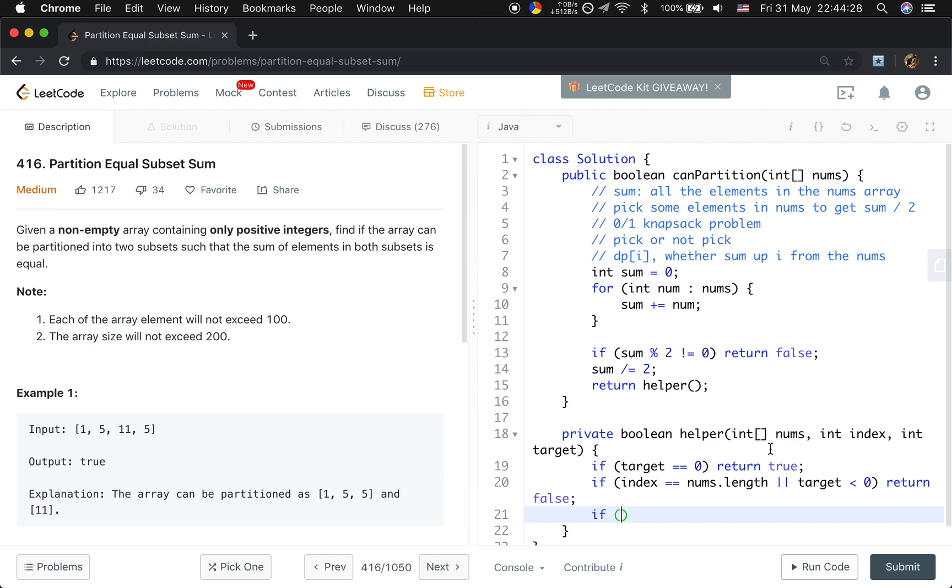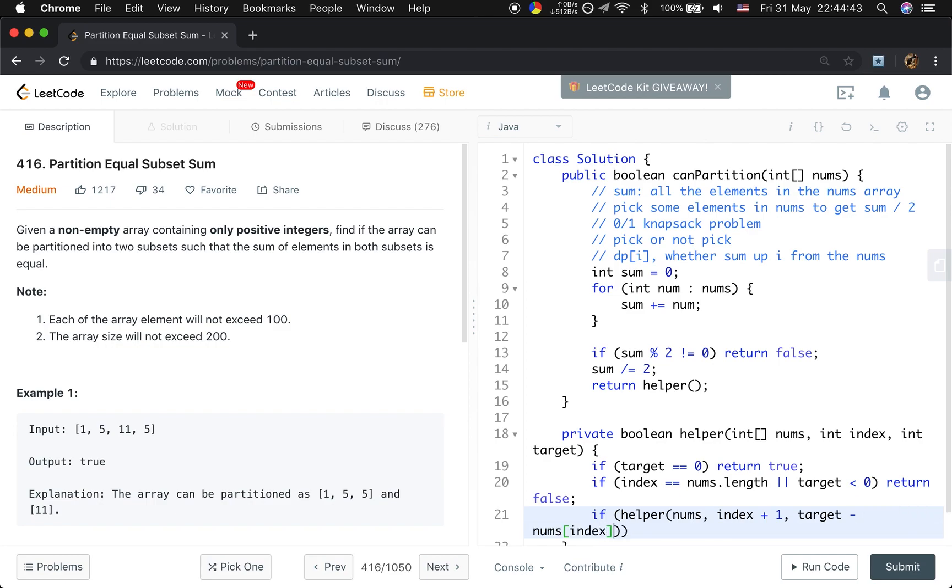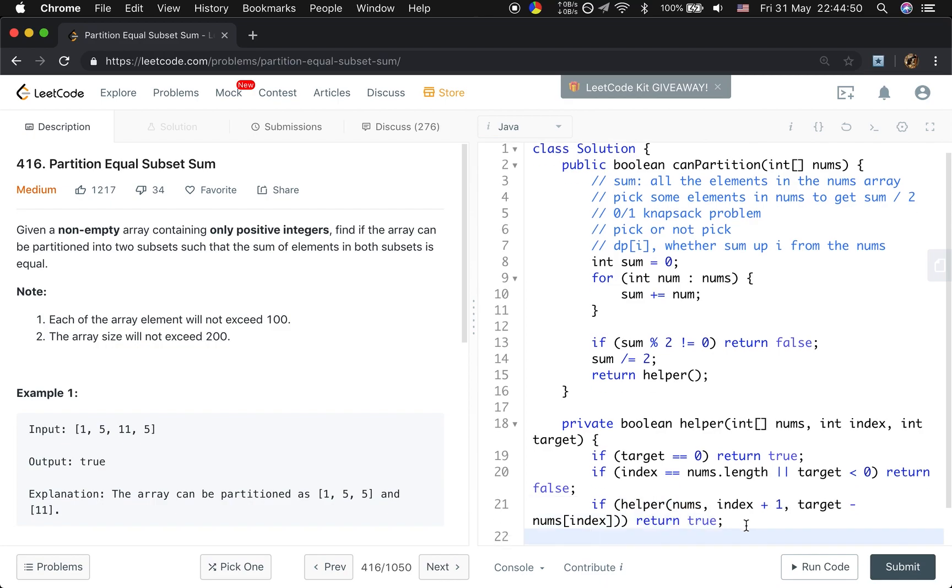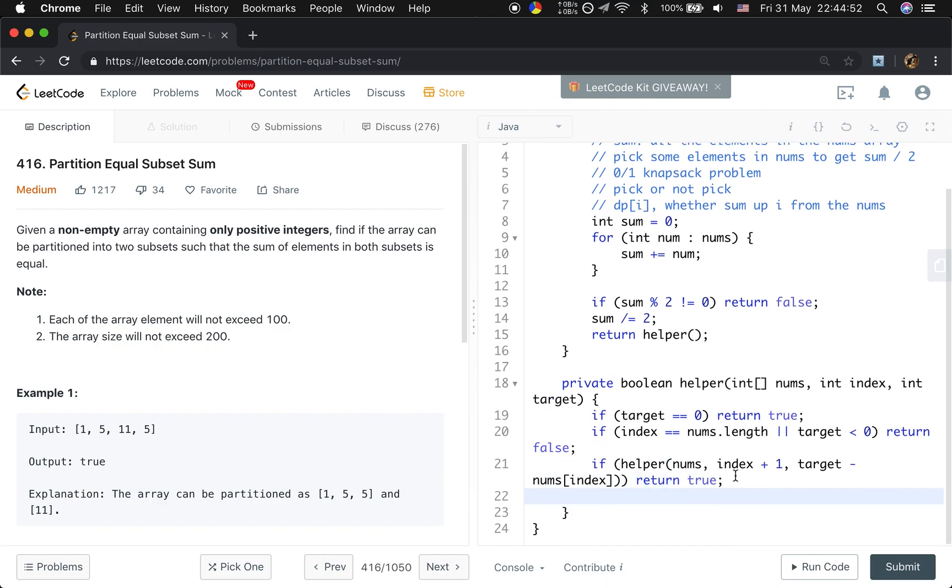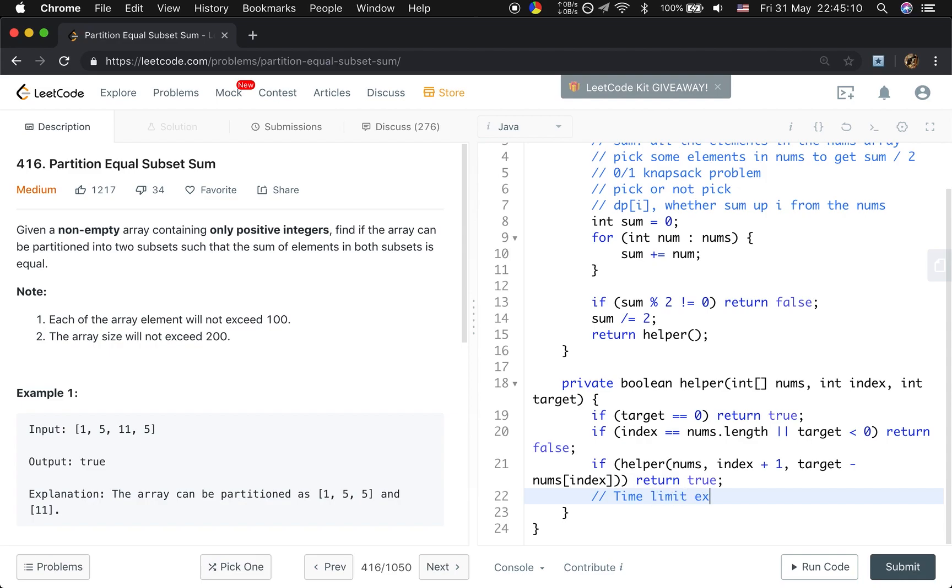But as this, we only need to find one valid partition. So if the helper numbers index plus 1 and target minus numbers index, if we have find one solution, we return true. We do not need everyone to be true. If one is true, we just return true. But if not true, we need to change the starting index, right? But the problem that we may meet the time-limited exceed problem.